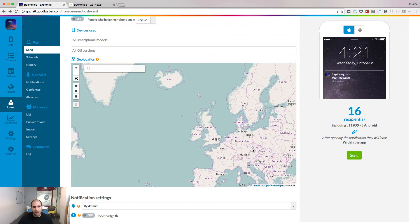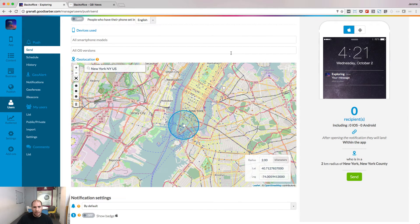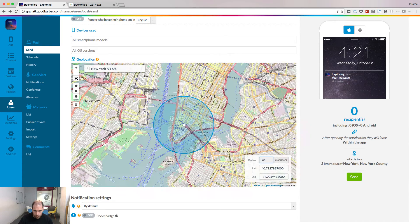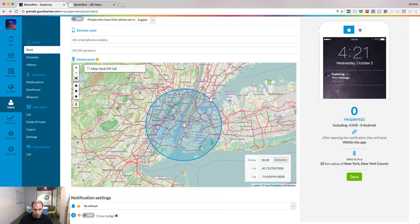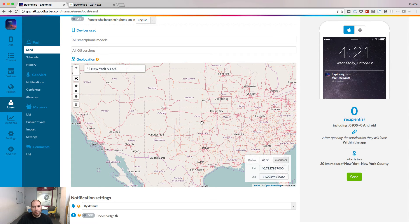Last but not least, you can also target users by geolocation. Select a point on a map and choose the radius around this point. Or draw a shape to target people inside the area you have defined.